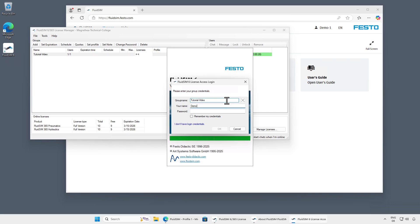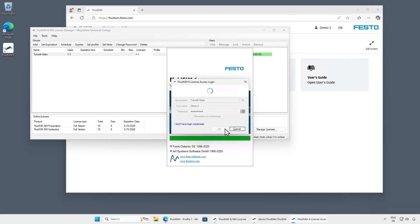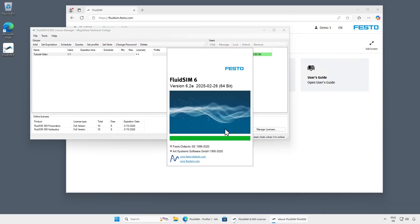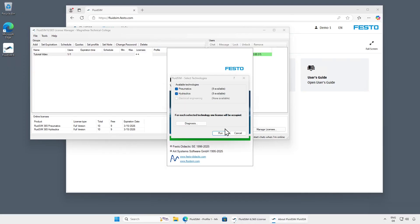At this point, we would like to mention that the License Manager does not need to be running for your students to log in to the group. We are just keeping it open to illustrate the principle of license allocation.